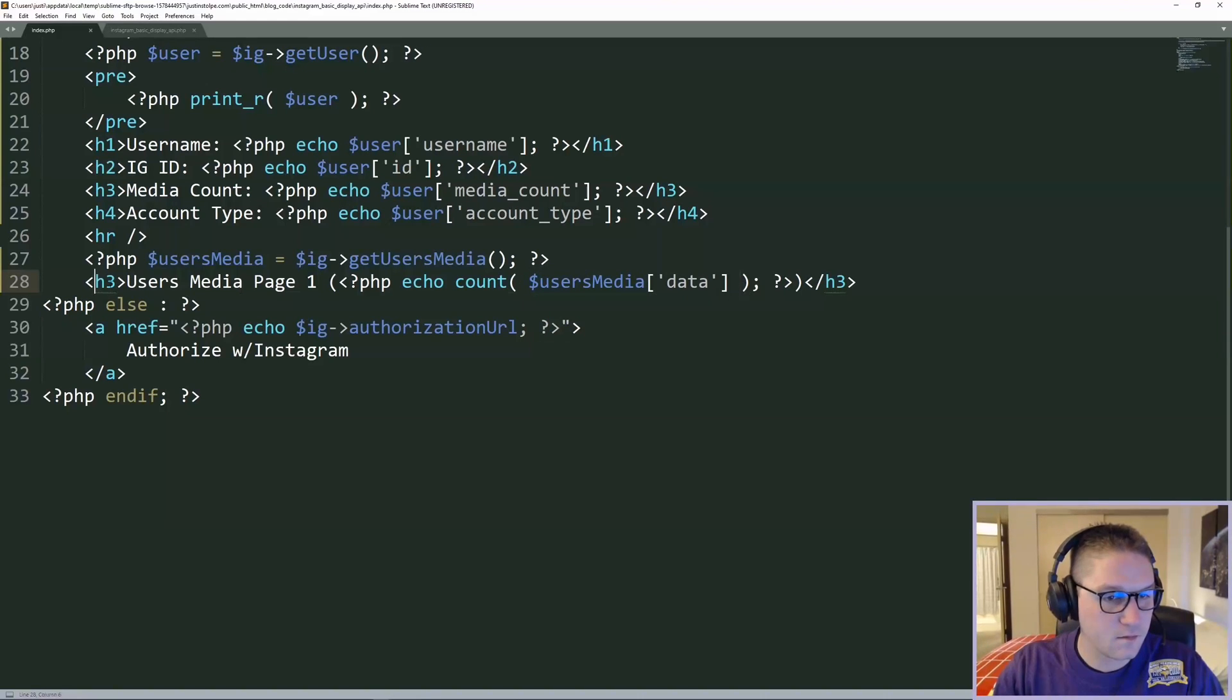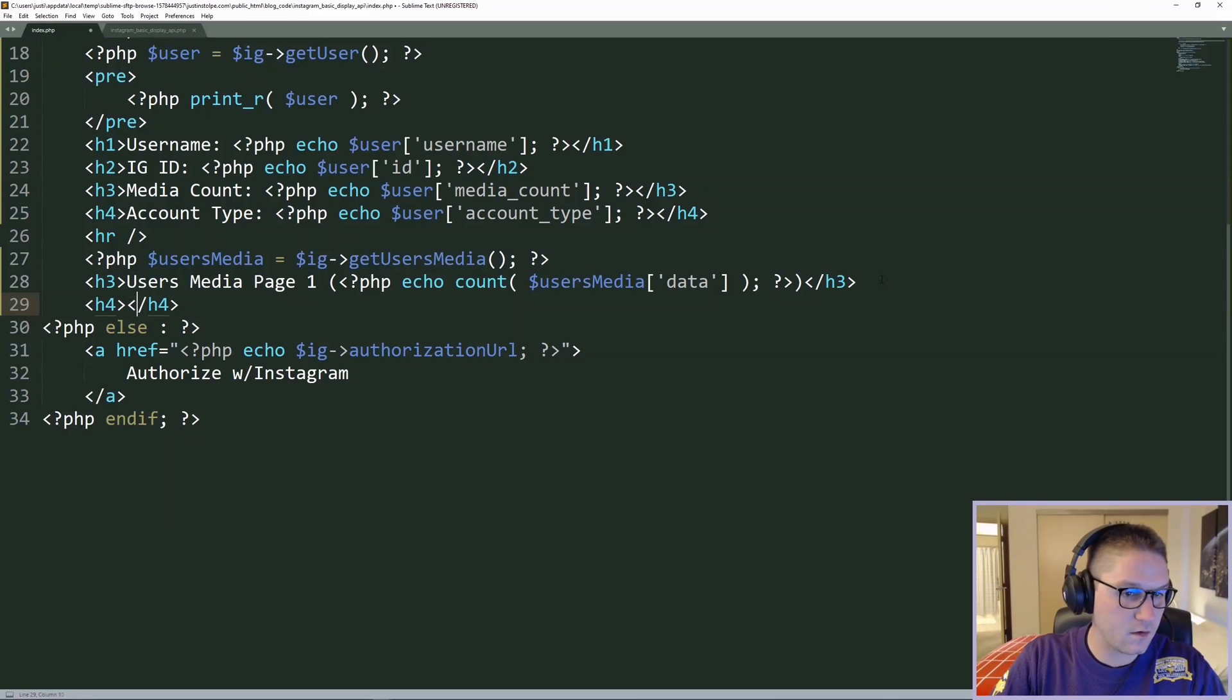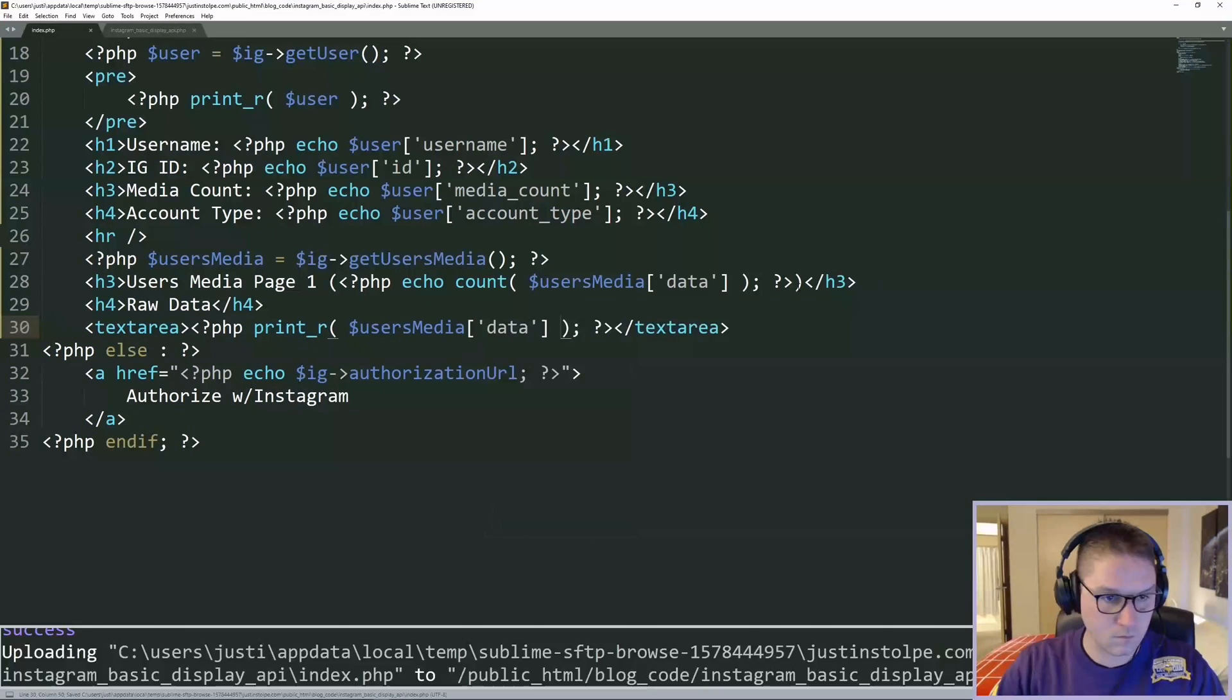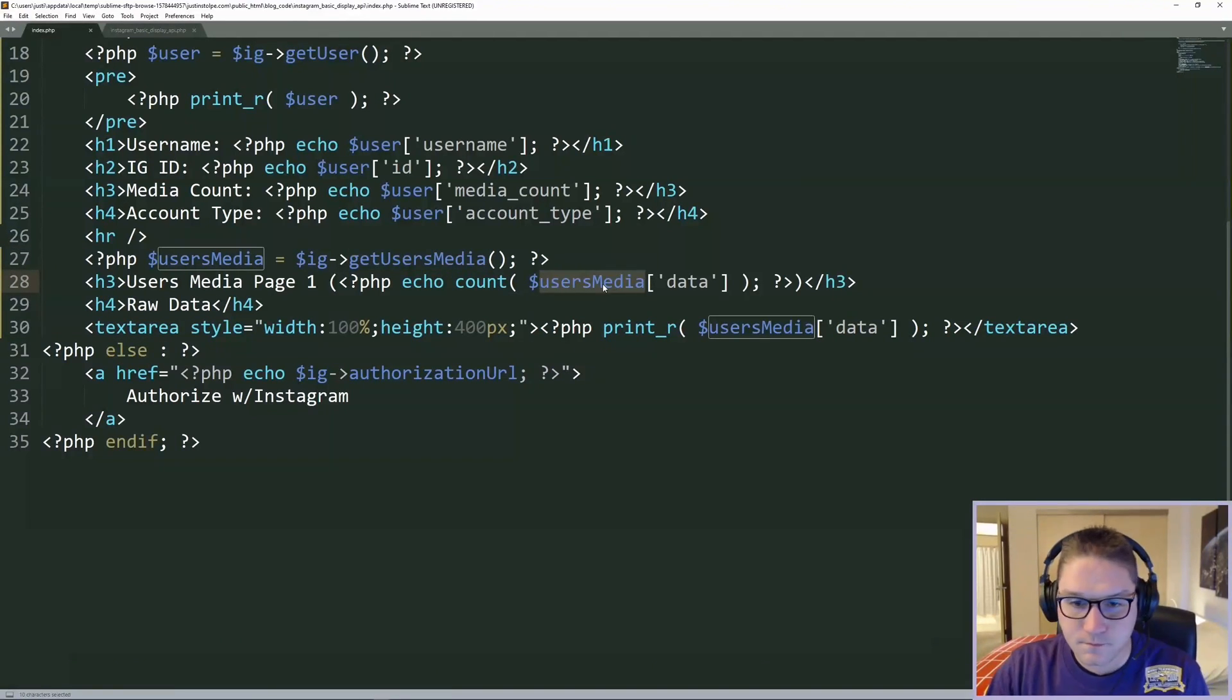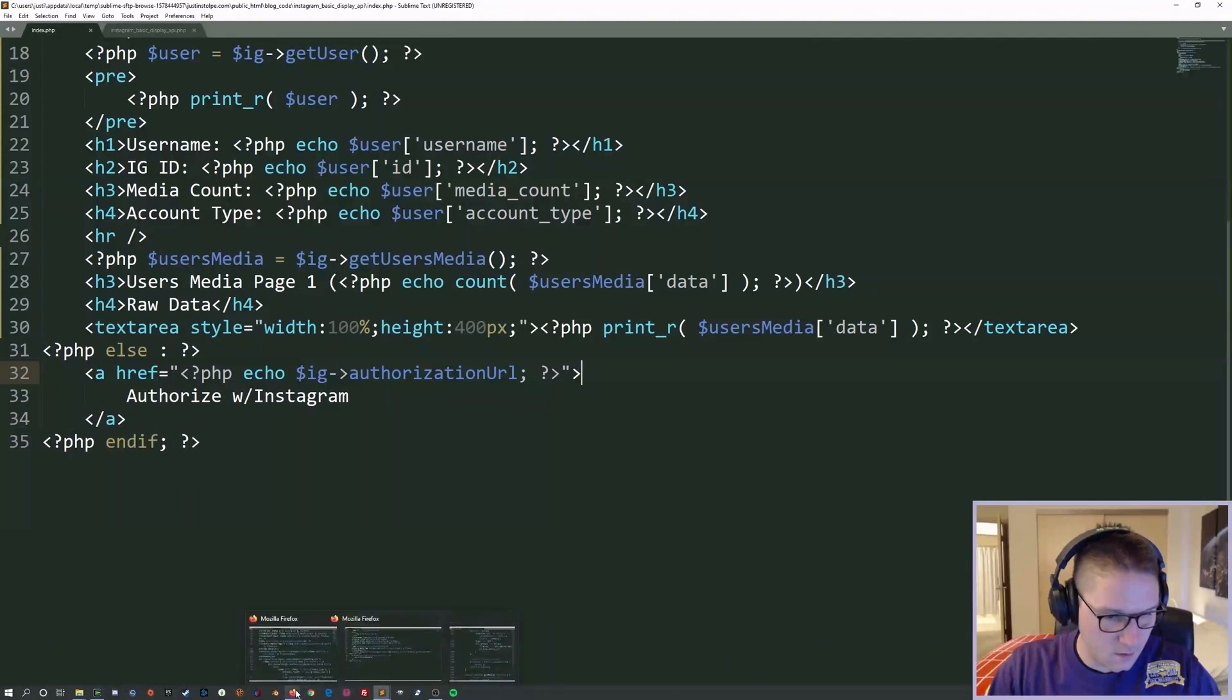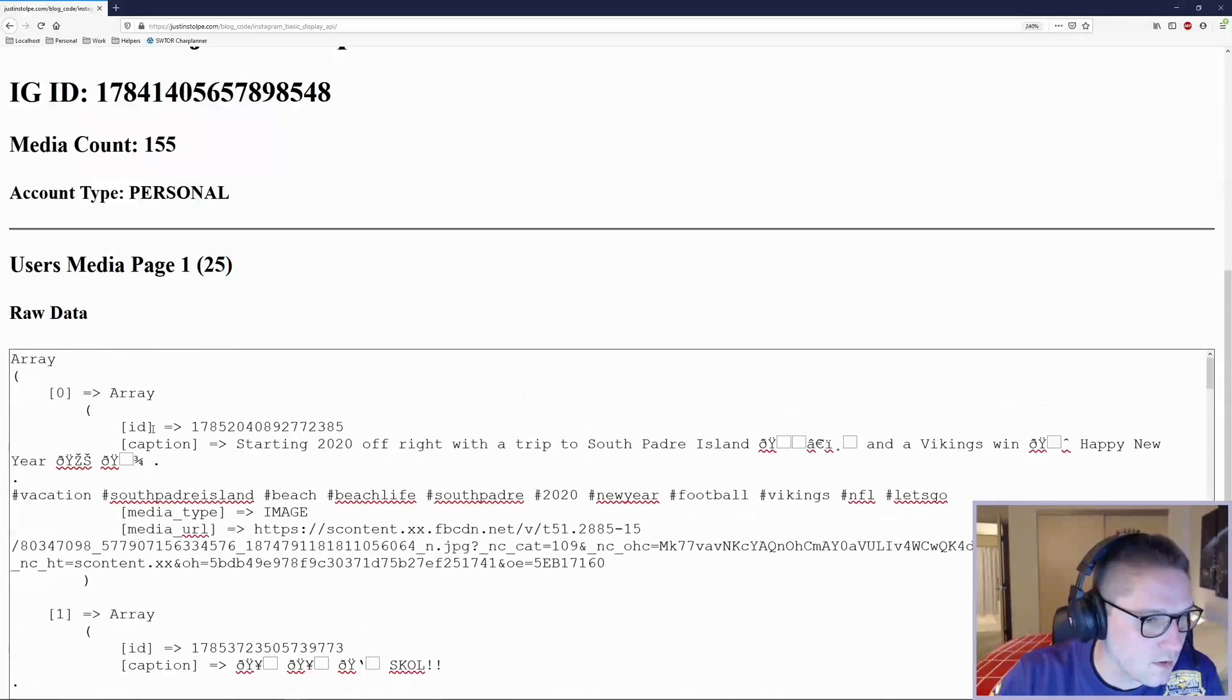Give ourselves a heading, page one, and we're going to display the count of how many posts we got back. Next, we're going to create ourselves a text area and just dump the raw data in there. So we have gotten our users media, displayed the count, and then dumped that out into a text area on our landing page. Save that and head over to our website. Refresh it, and it looks like we're getting some data back.